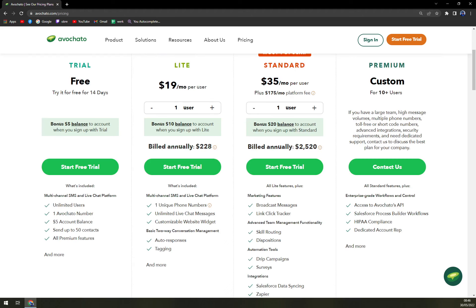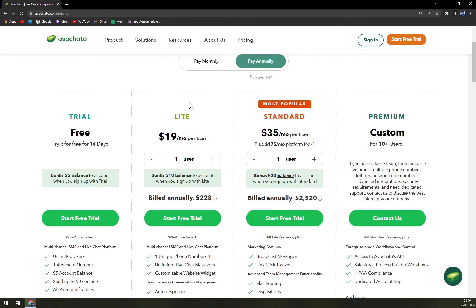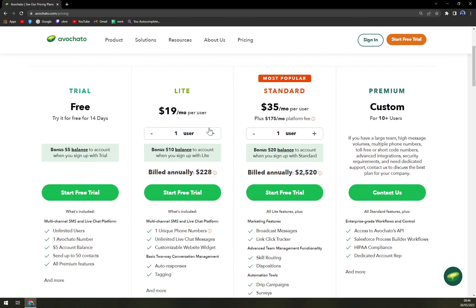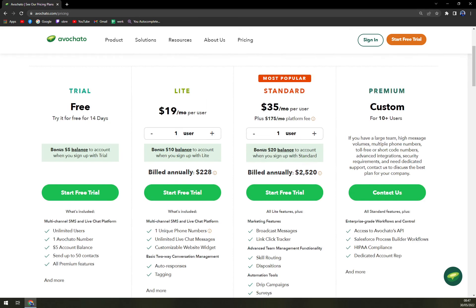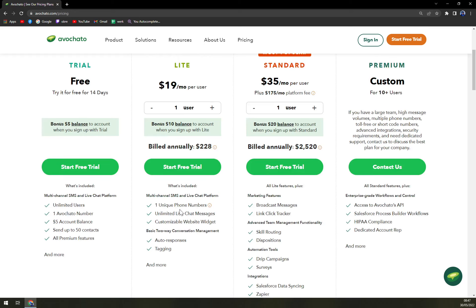The free trial gives you basically unlimited users, one chat number, five dollar account balance, send up to 50 contacts and all premium features. Then Lite, which is for one user, is $19 a month, but you're paying $228 a year, actually $456, which is basically times two. There's also a free trial optional and you have one unique phone number, unlimited live chats, customized website widgets, auto responses and tagging as well.